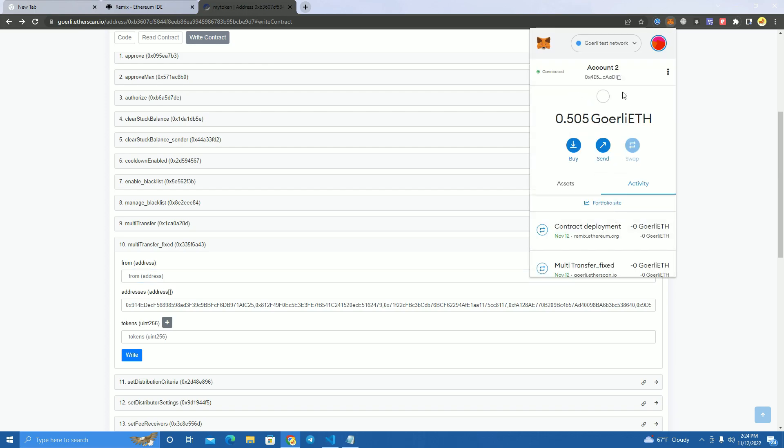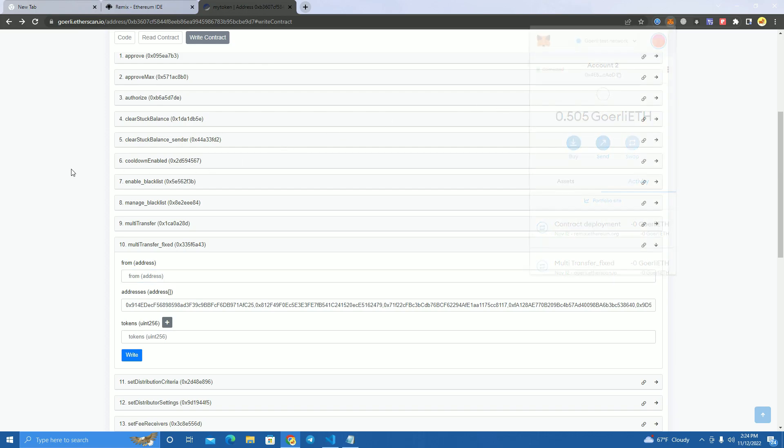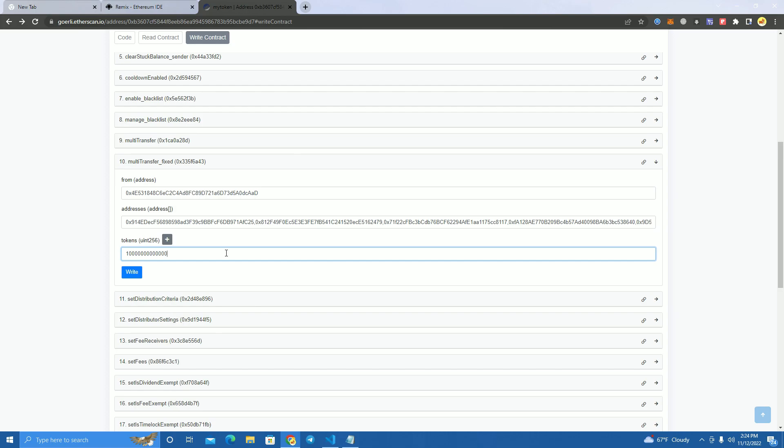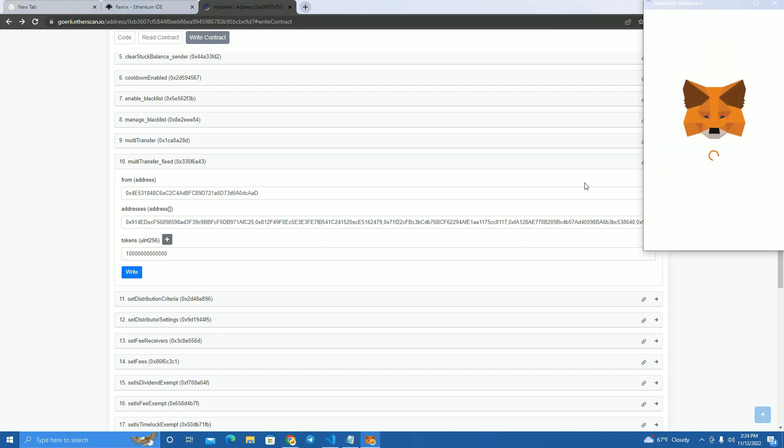Sorry, here you add the address where you want to transfer from, which is the owner address of course. We got the token sent to us. And here you add the amount you want to transfer to each wallet. After that, click write.